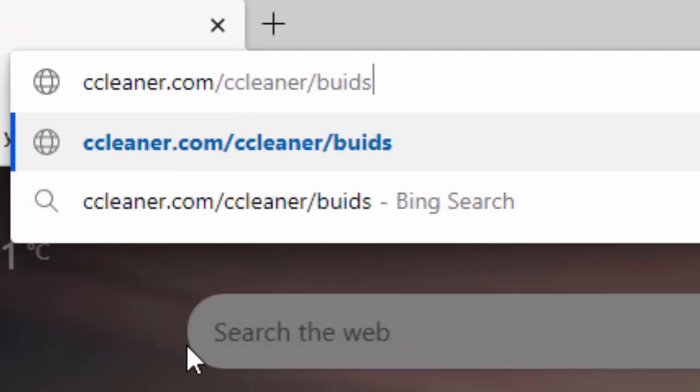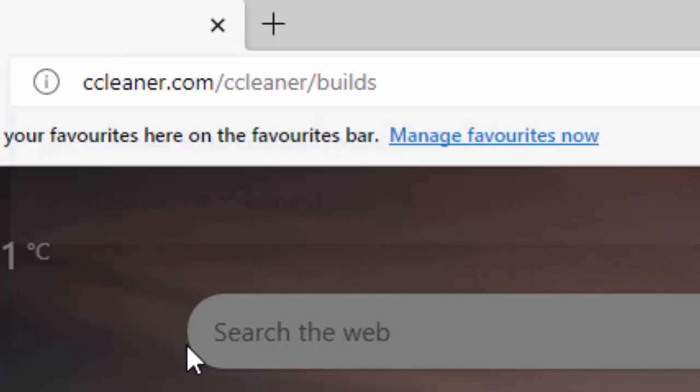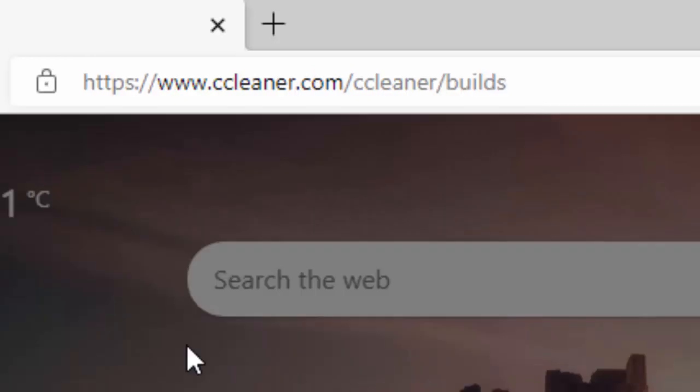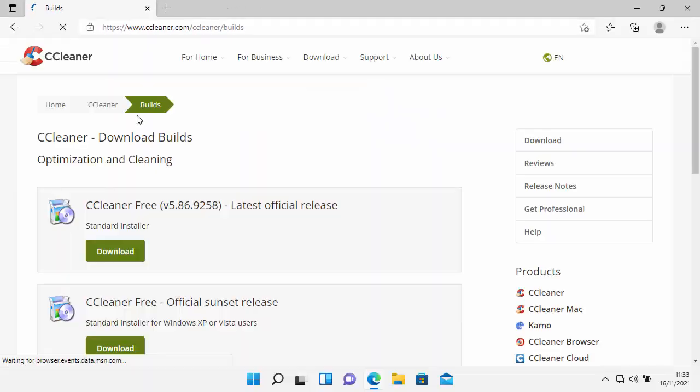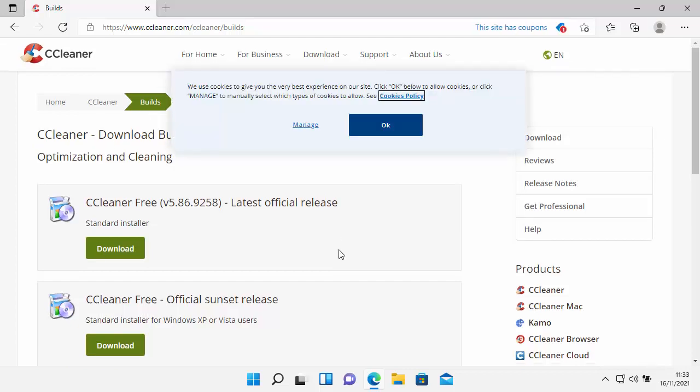So that's ccleaner.com forward slash ccleaner forward slash builds. And I've just spelt builds wrong, so I'm just going to correct that. Just as it's shown on the screen, all in lowercase and no spaces. Then once you've done that, press enter or return on your keyboard. If you've typed it correctly, then you should get this screen up here. If you get something different, delete that out and try again.